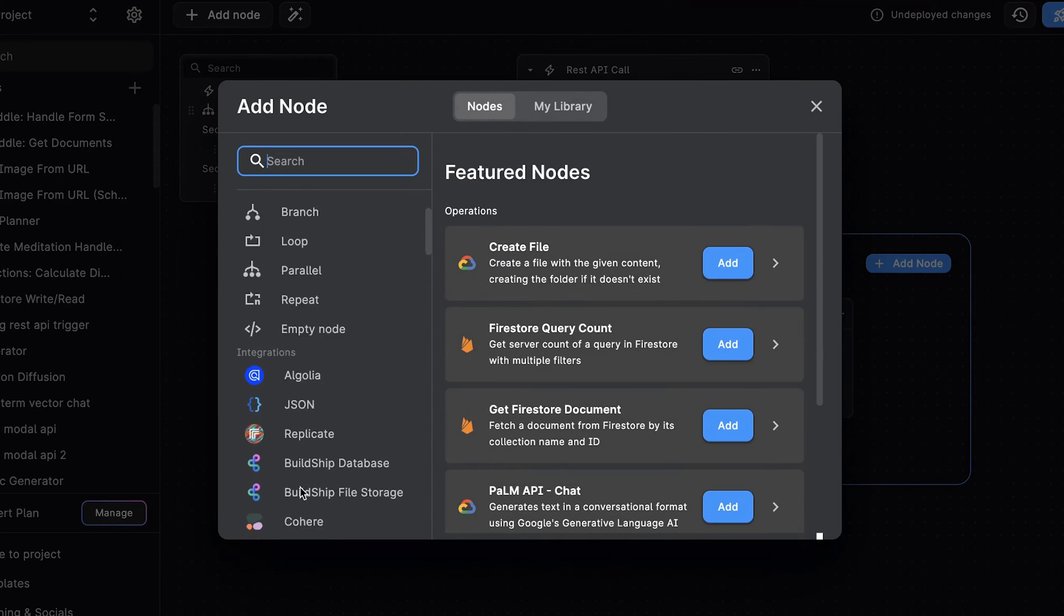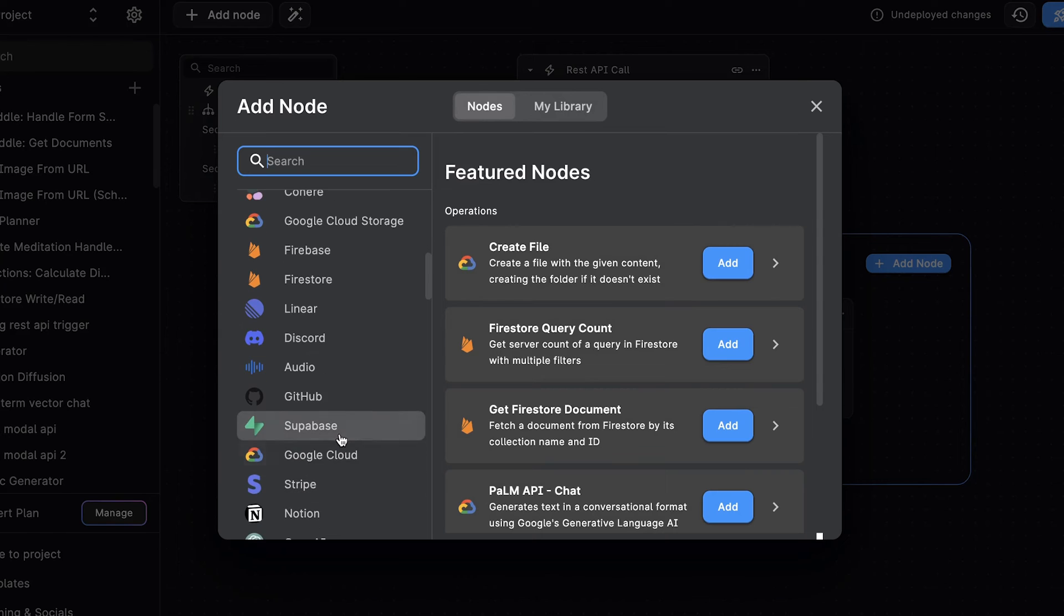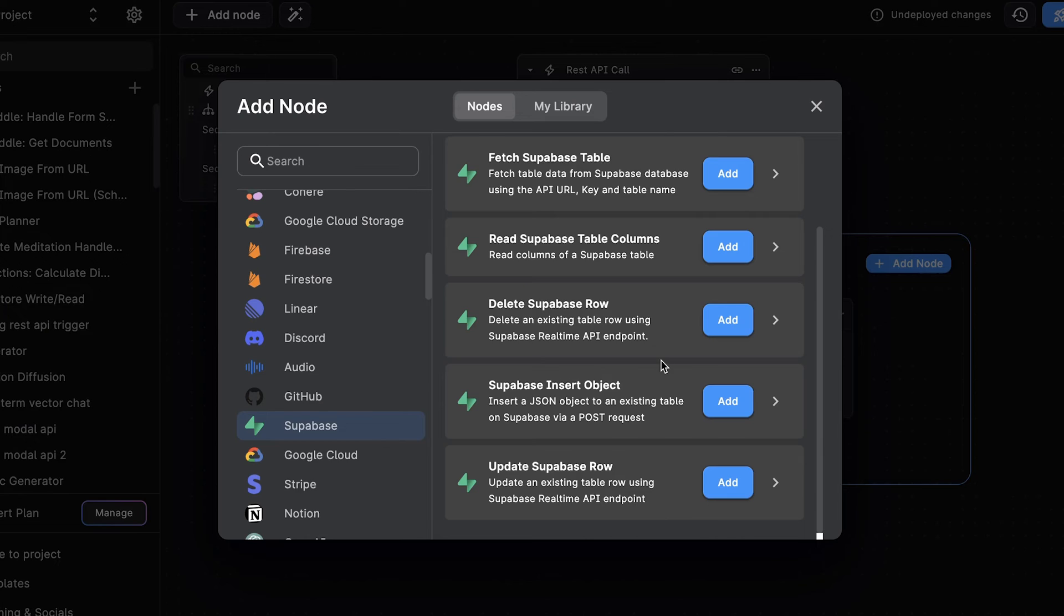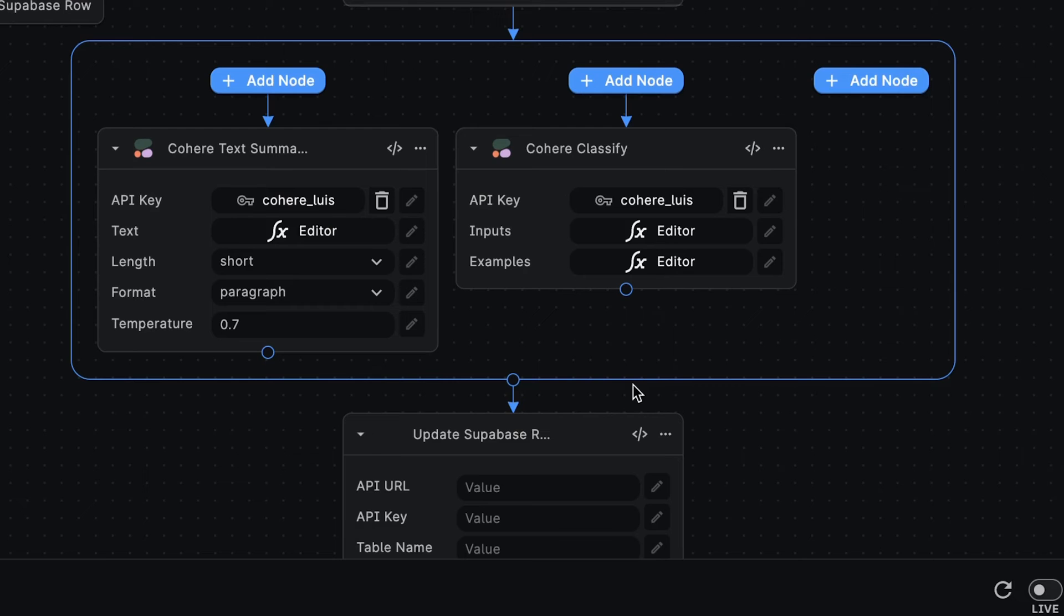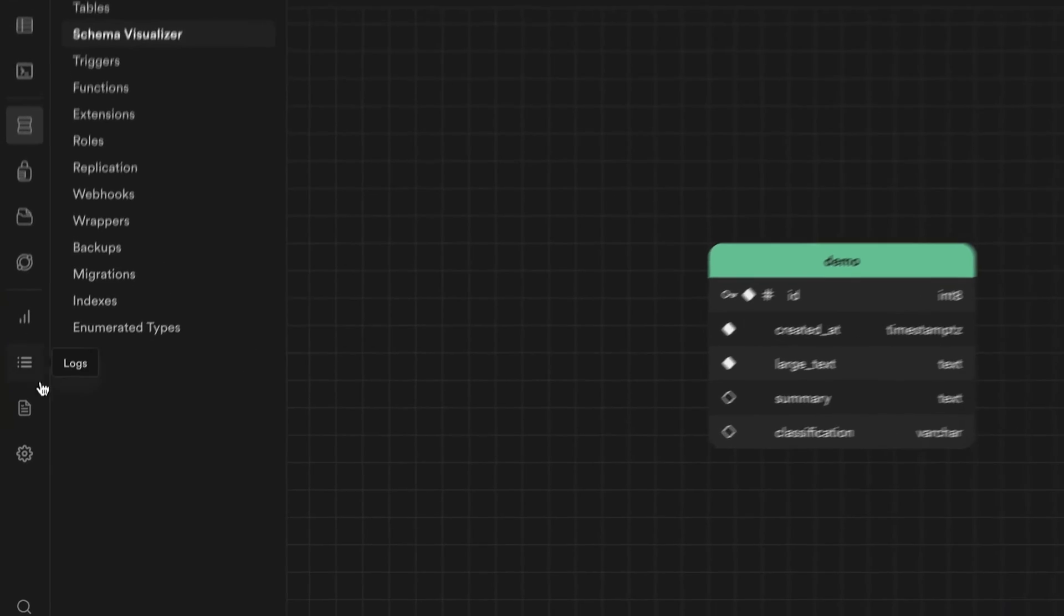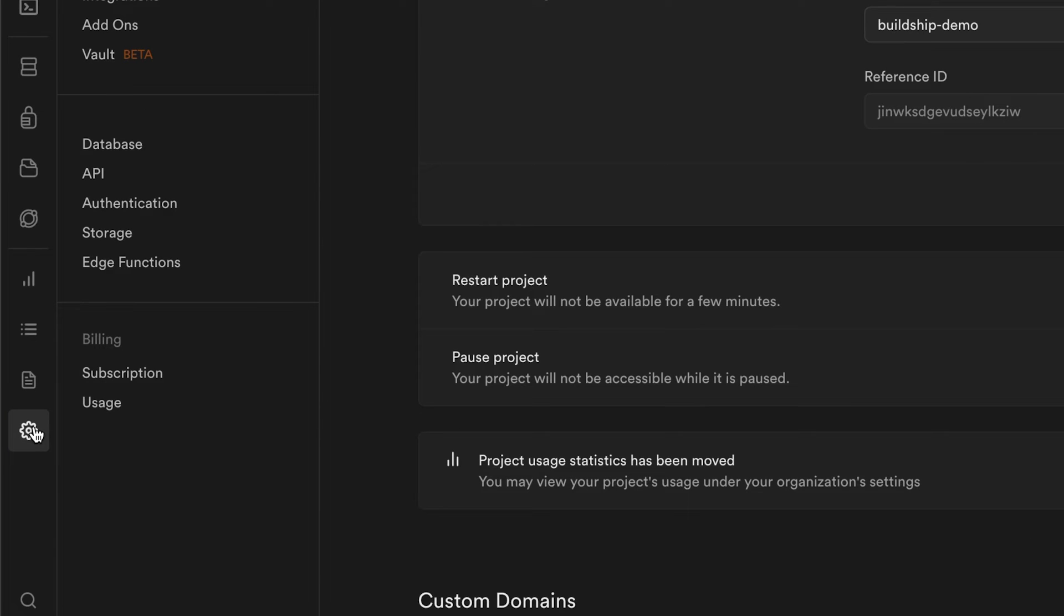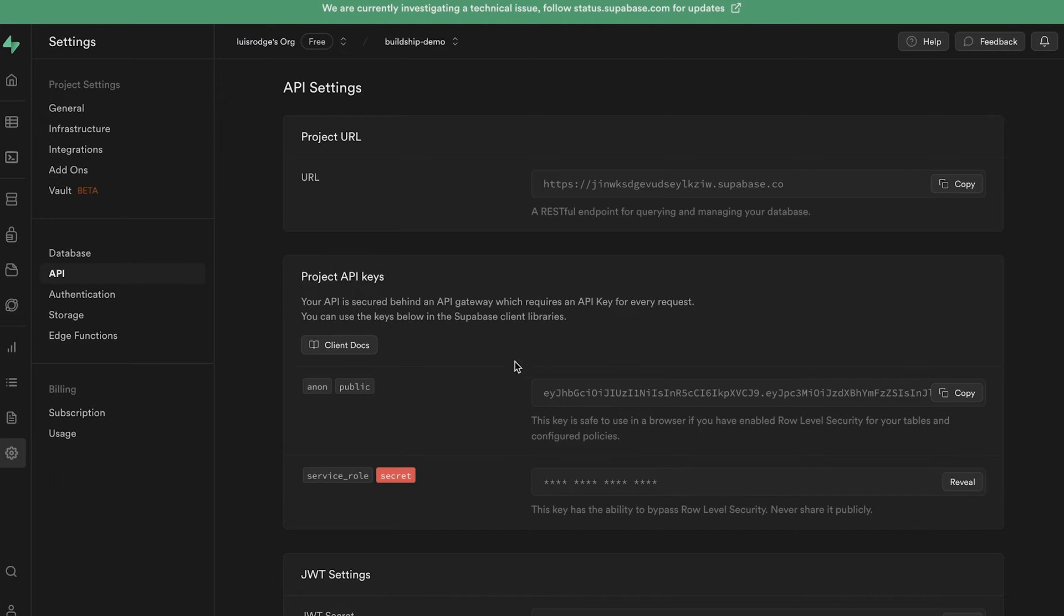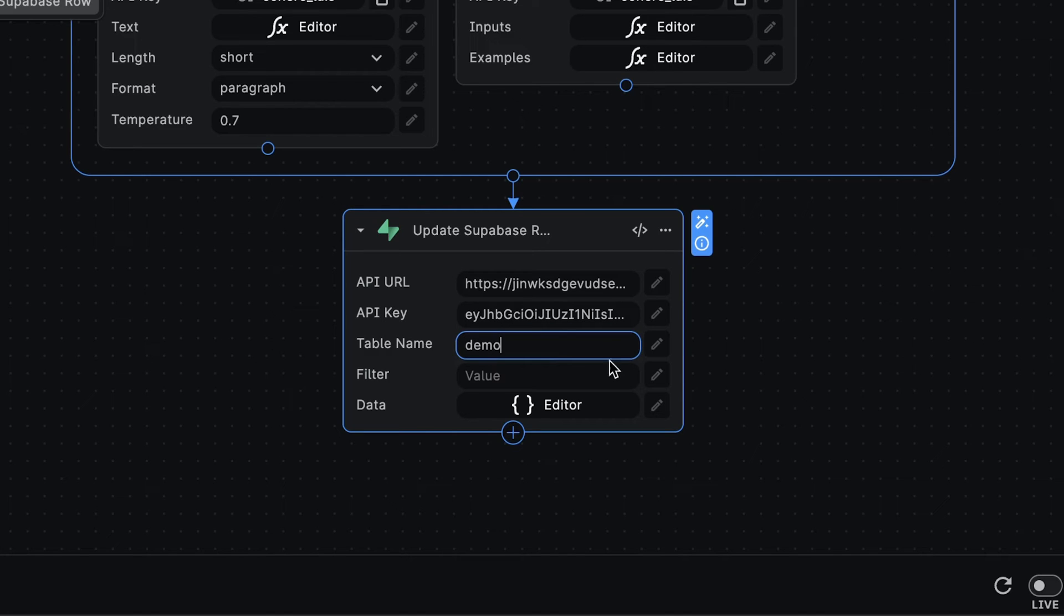First, we'll navigate to the Supabase group within the nodes library. And you can see that we have a number of nodes available for interacting with Supabase. We're interested in updating a row, so we'll select the update Supabase row node. And now we can start configuring this node. First, we'll set the API URL, which you can obtain by going to the project settings, then go to the API section. And here you can copy your project URL. You can also retrieve your Supabase Anon key from this page and paste it for the API key. Our table is named demo.